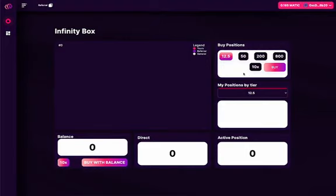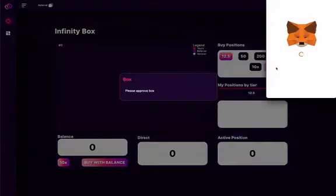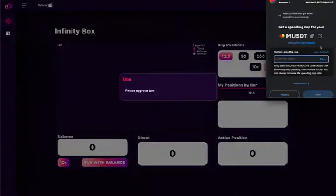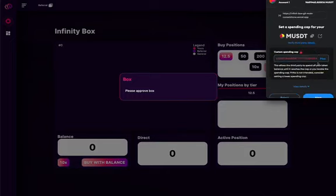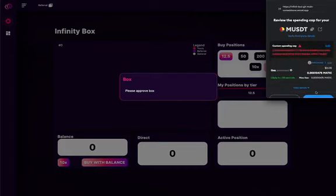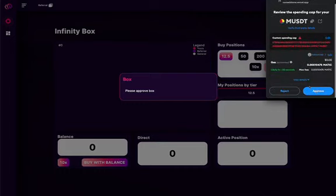You click on the 12.5, you click on buy, and then this will connect to your MetaMask. You click on use default, click on next, and approve the transaction.